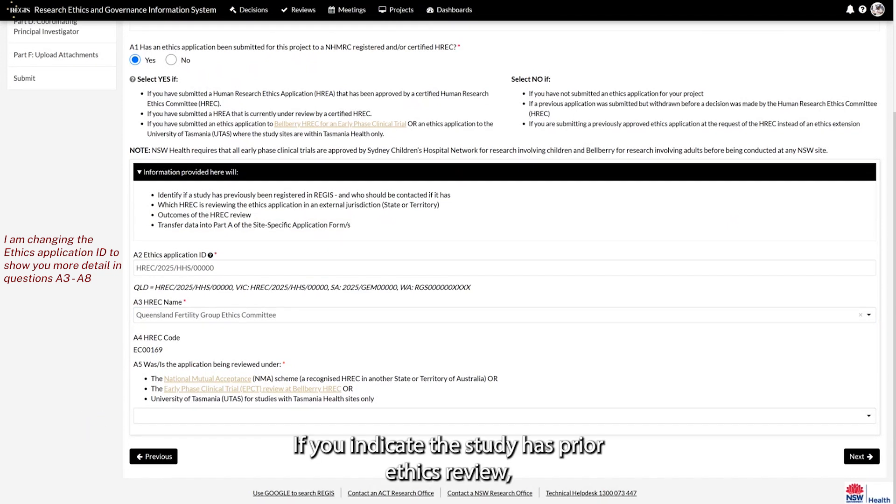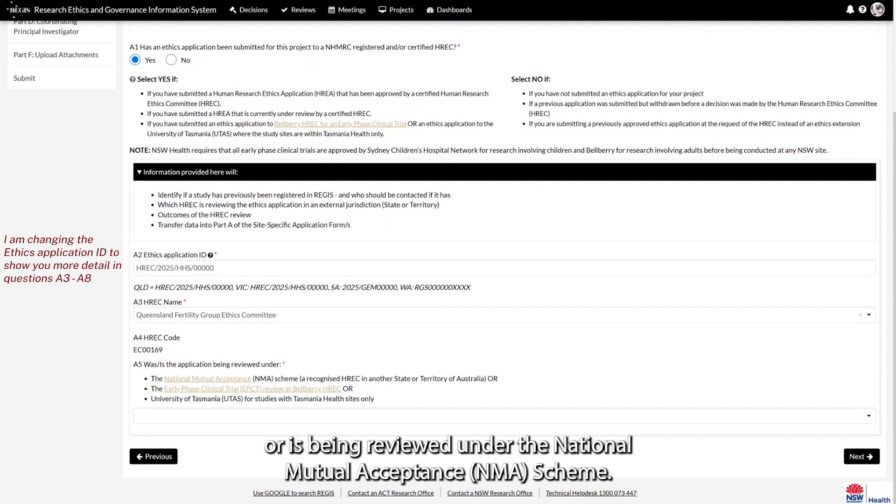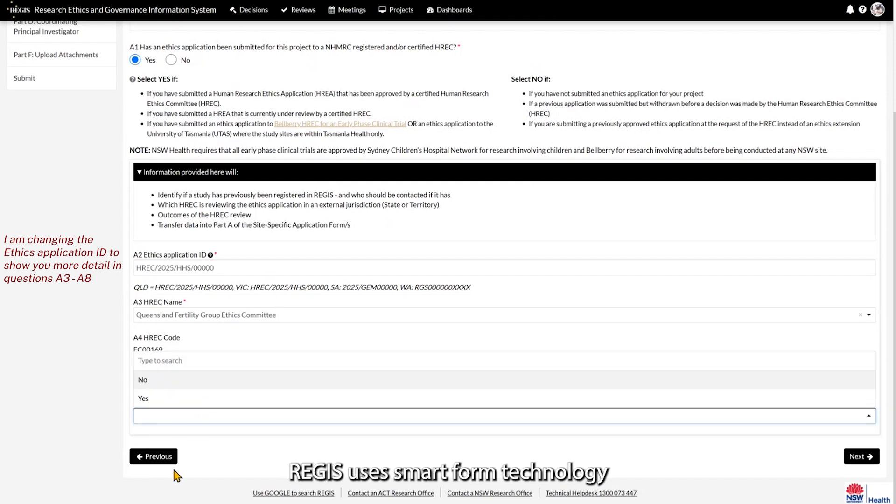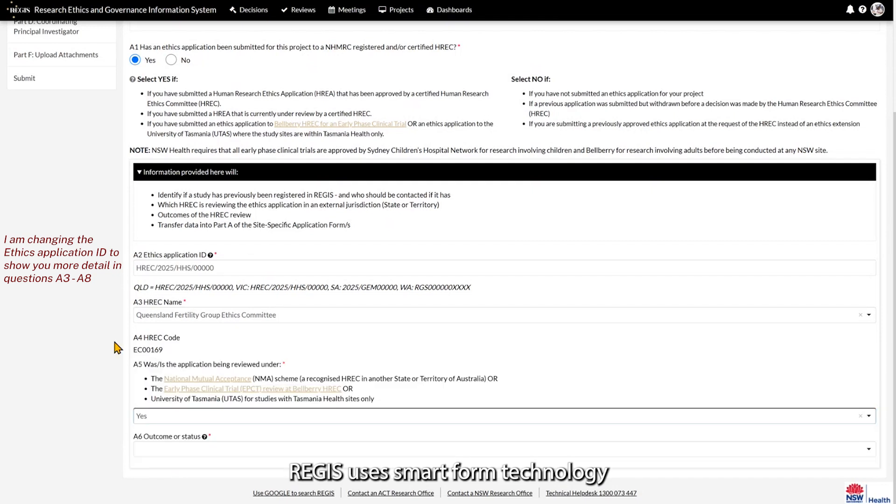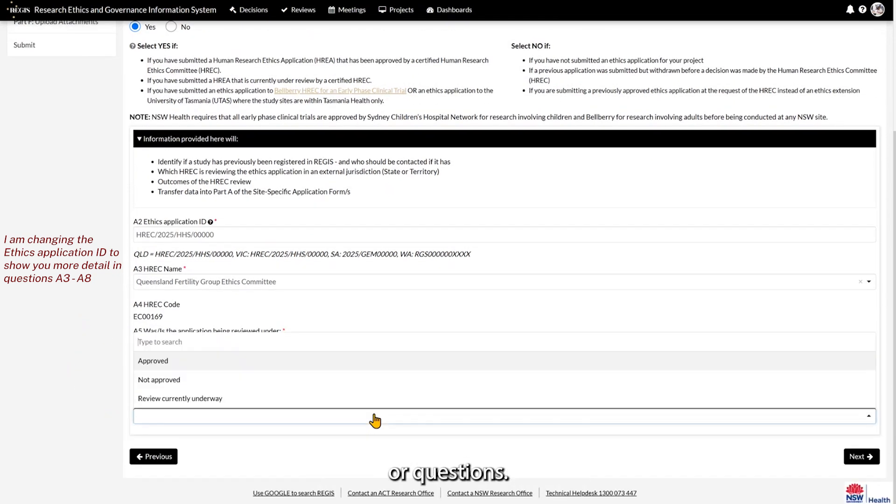If you indicate the study has prior ethics review, you will need to indicate if the application has also been or is being reviewed under the National Mutual Acceptance Scheme. REGIS uses SmartForm technology and based on your response will either hide or show fields or questions.